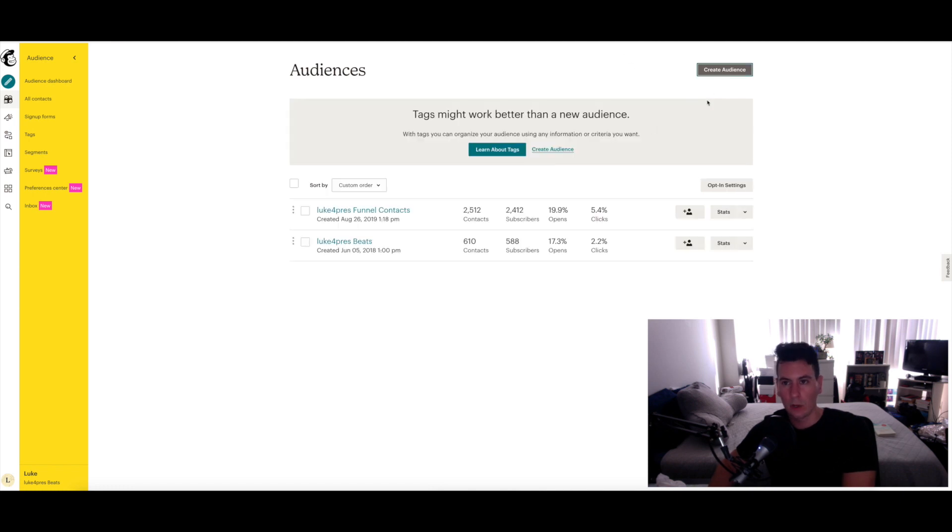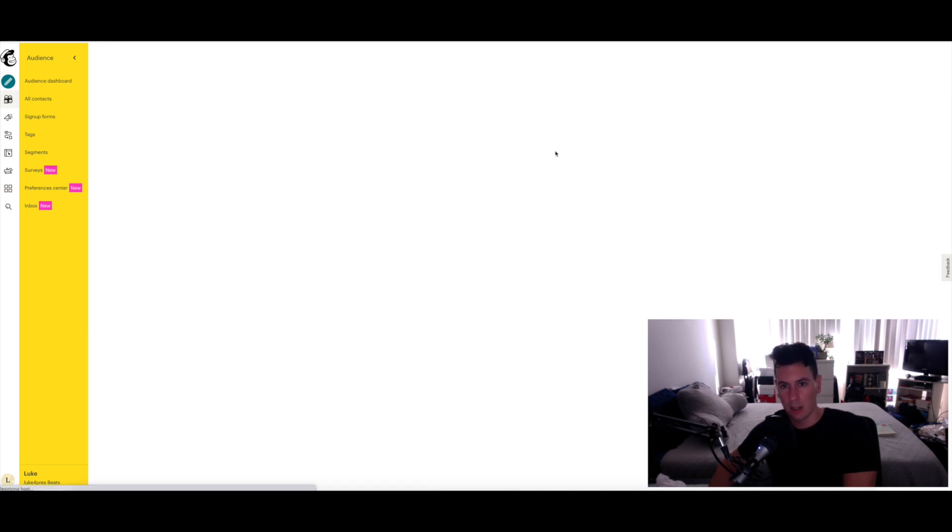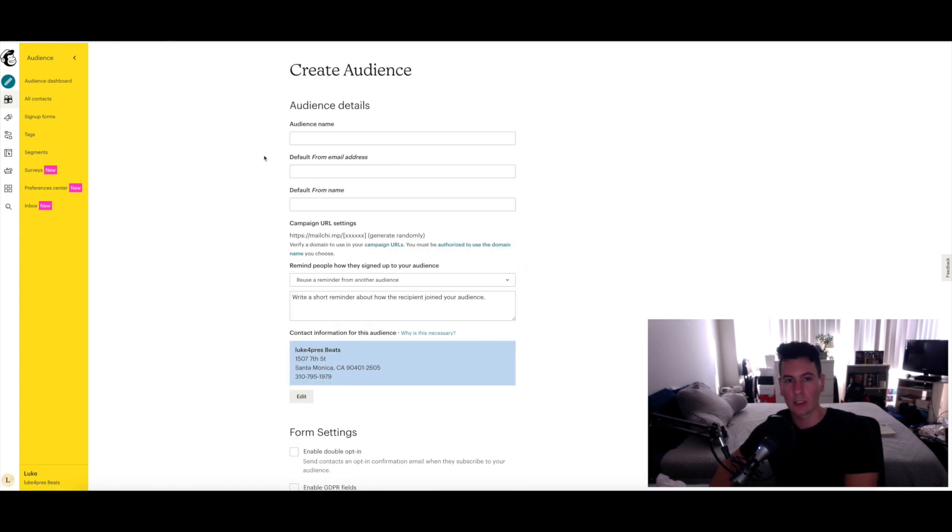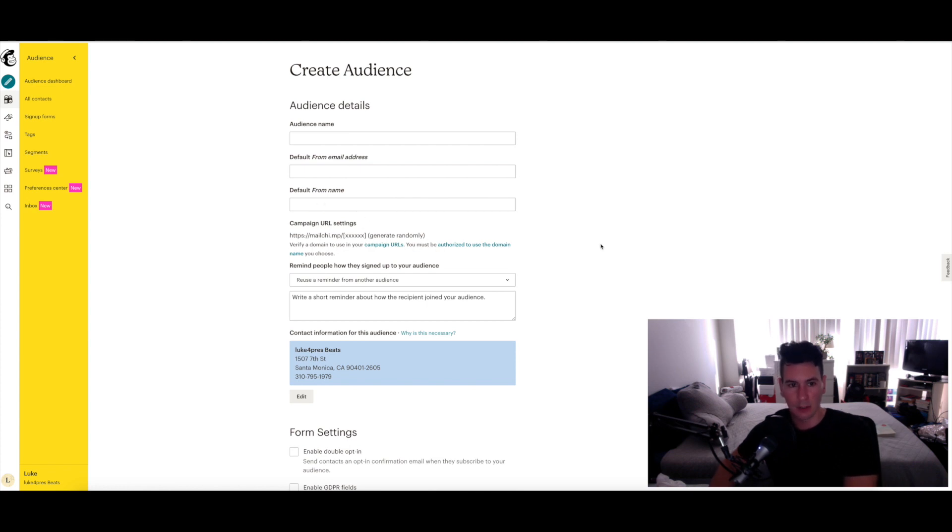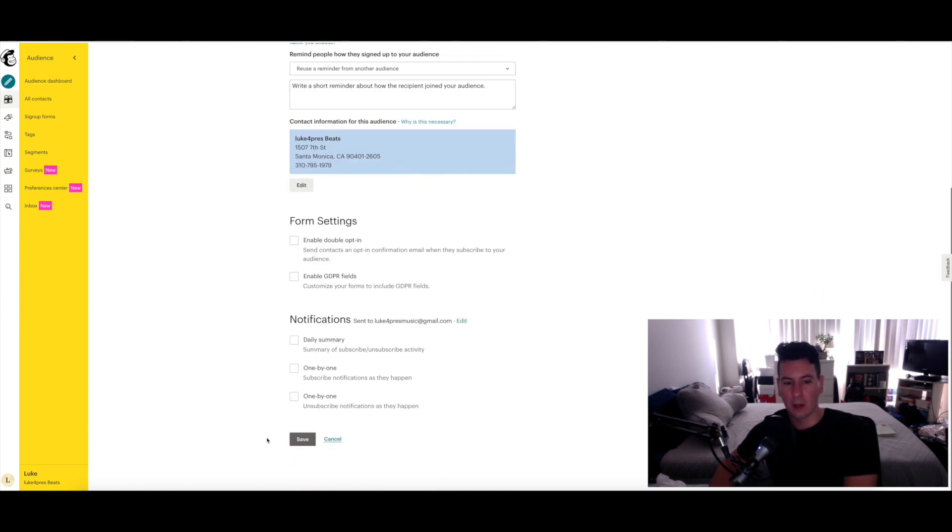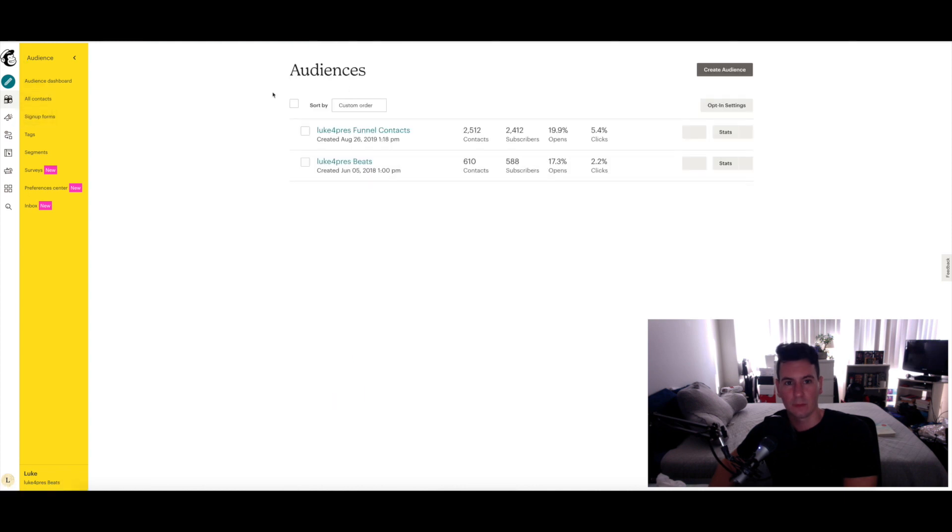When you get to the screen, there's not going to be any audiences, so go ahead and click on Create Audience and then click on Create Audience again. It's going to take you to this screen here where you're going to give your audience a name, set up exactly what email address you want your emails to be coming from and the name, which would just be your producer name essentially. When you're done filling all that out, just click on Save.